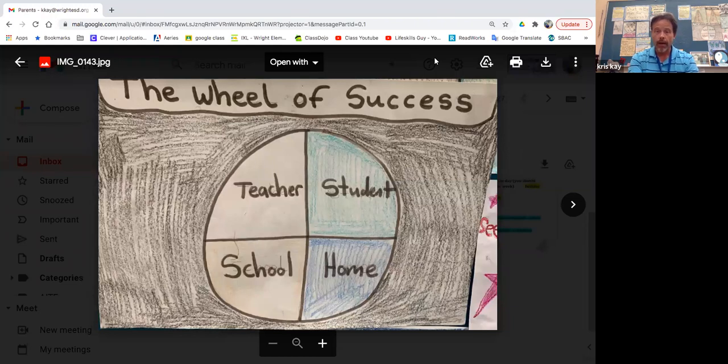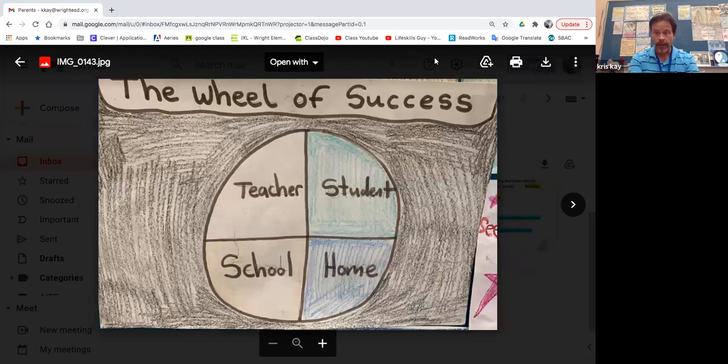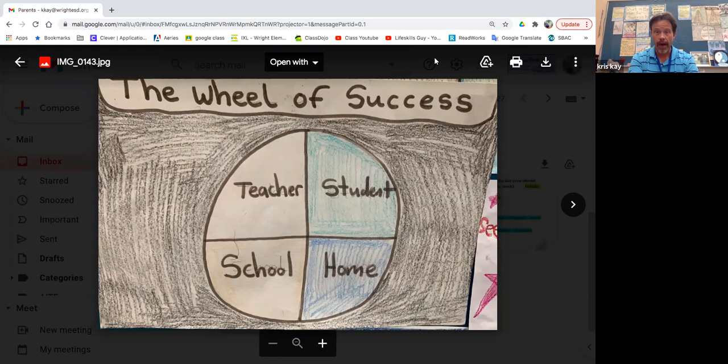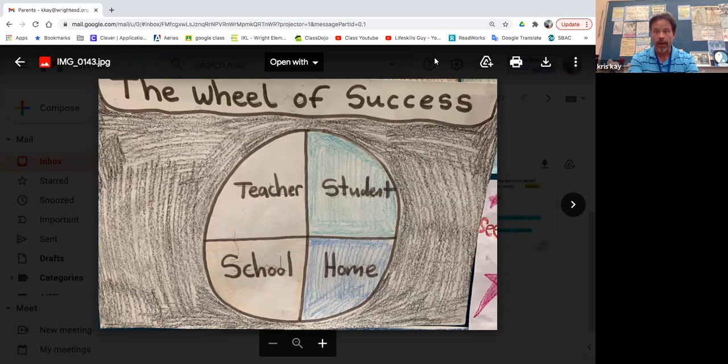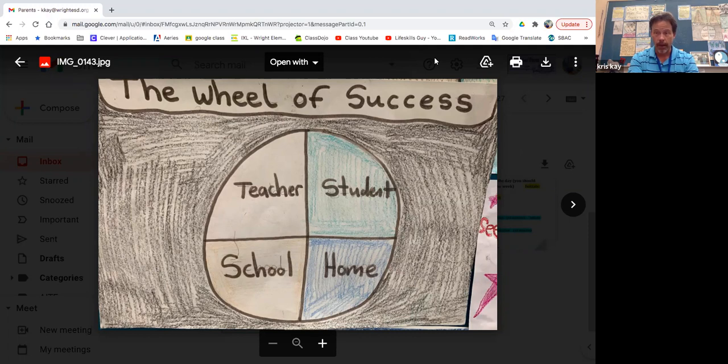And with this remote learning model, a lot of emphasis now has been put on the home. This is one of the reasons why I want to thank you - you have had as parents much more responsibility than in the past for your child's education, for your child's schooling. And you have stepped up and taken so much responsibility and been so supportive.